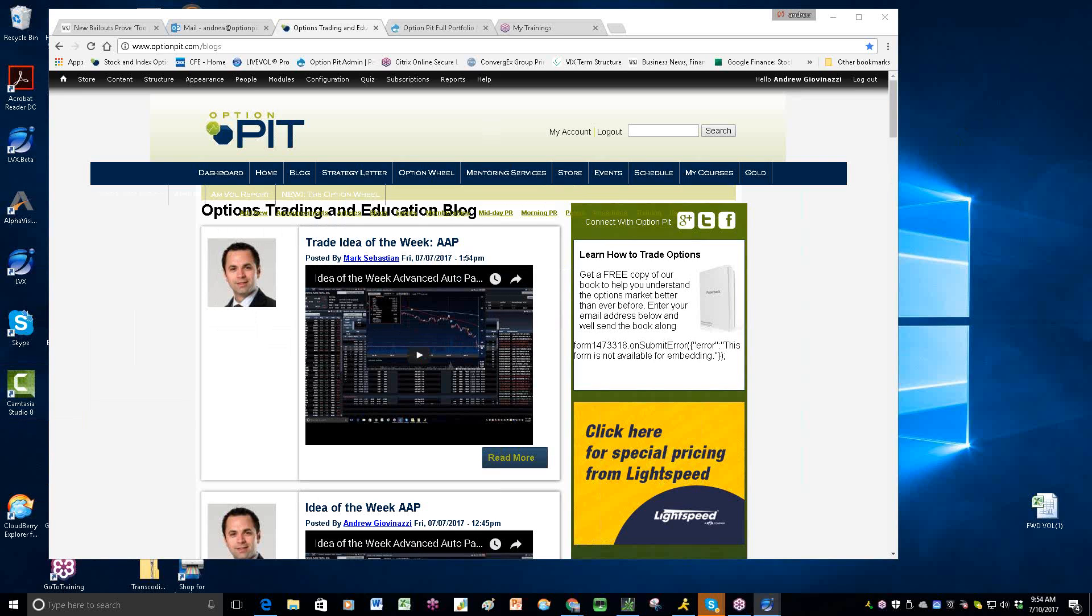On July 13th, we'll be doing a free webinar on buying gamma, and then on July 22nd, a Saturday class where we're going to be teaching about gamma and trying to finance that gamma in our low vol market, also using the vol products a little bit.